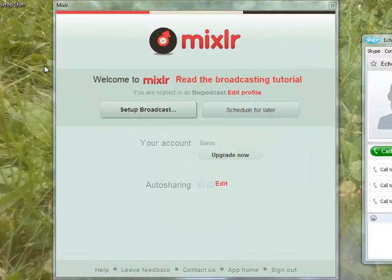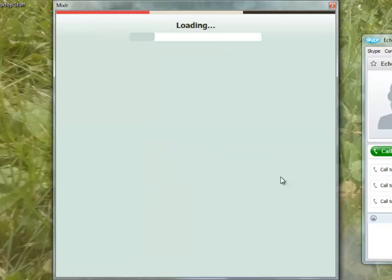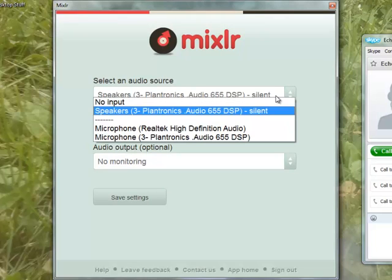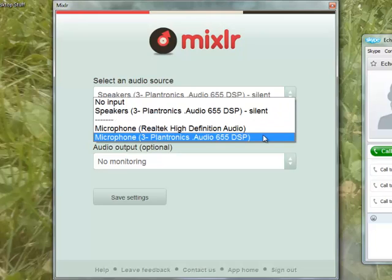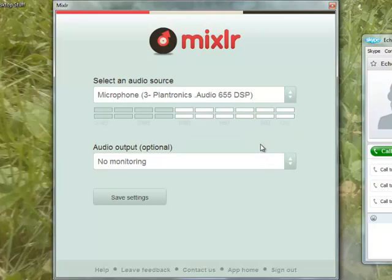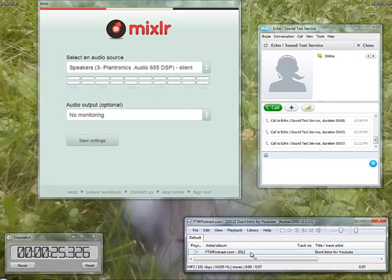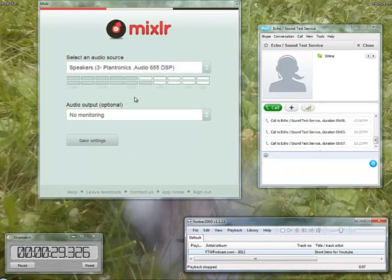Let's start off with Mixler itself. We're going to set up a broadcast. If you were just doing one source, like if you're one person, you can choose microphone, and your voice is going to appear over Mixler. If you're playing audio, you can use your speakers, and whatever you play is going to play over Mixler. But what it struggles with is taking multiple sources.